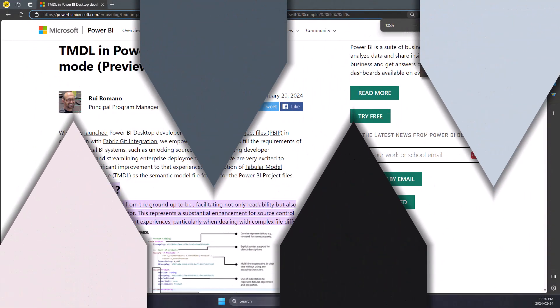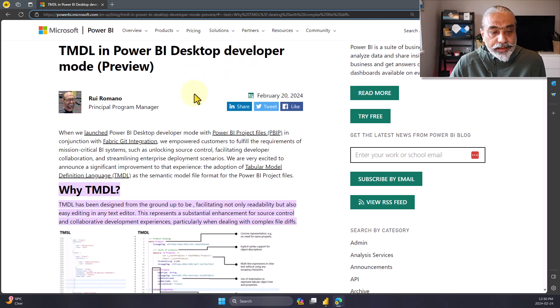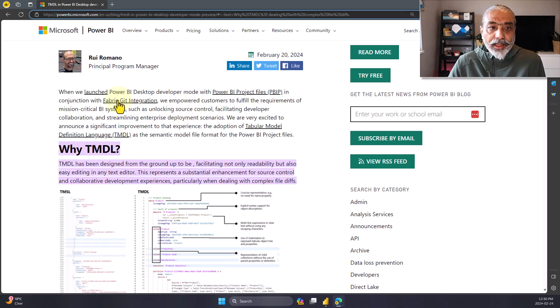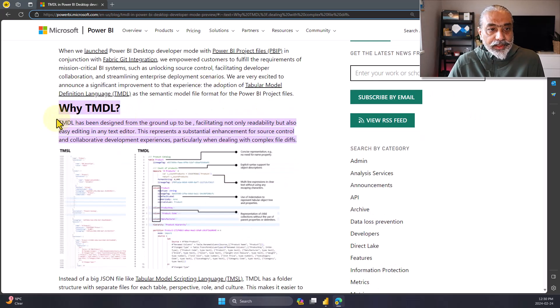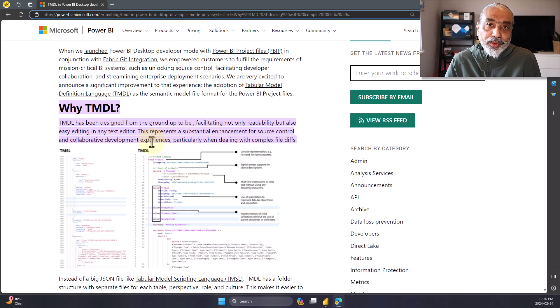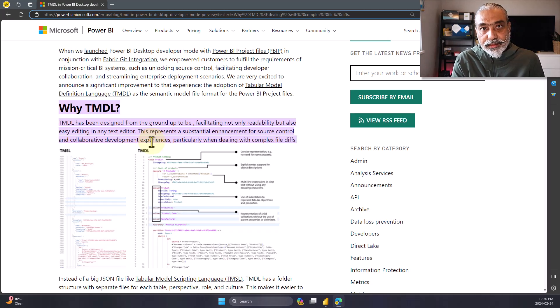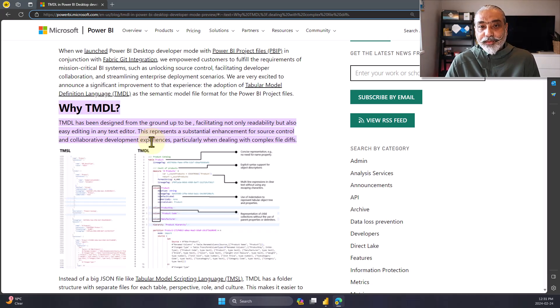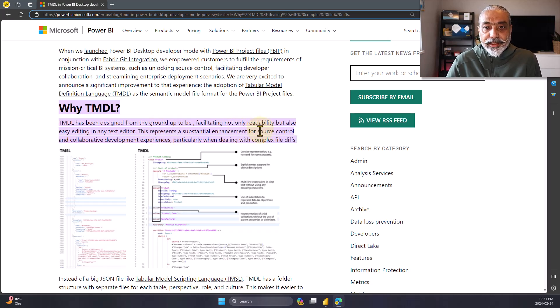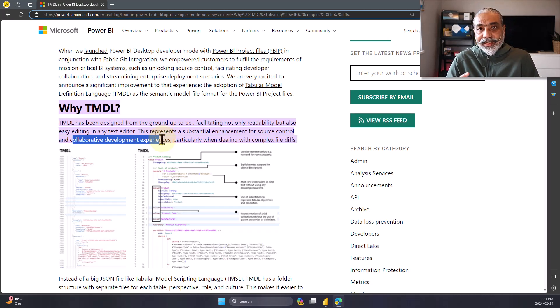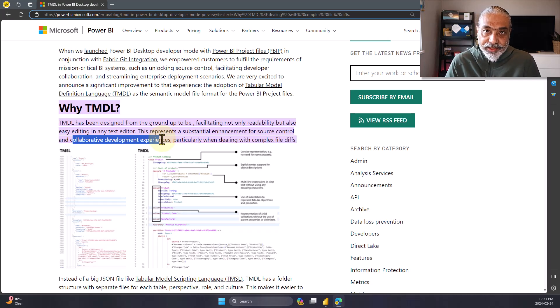I'm going to share the official documentation of this which defined what TMDL is all about. I will share this link if you haven't already seen this. It's a kind of a developer mode feature. The key component of this is why TMDL? Basically, it is designed to easily edit the Power BI files with any text editor, which is awesome. But I think the most important part is source control and collaborative development experience, which is really, really critical.